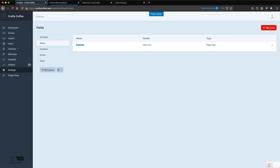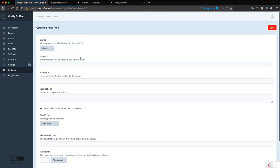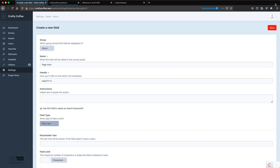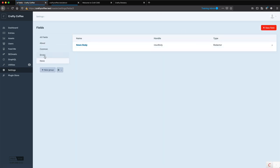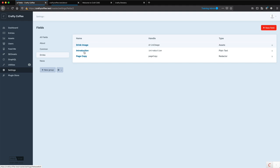And then we'll also create one called page intro, also plain text, and click save. Now the other field here, under drinks adheres here, page copy, I'm going to reuse that one.